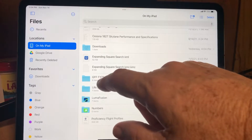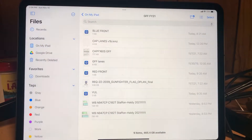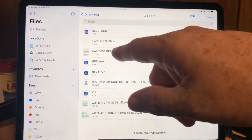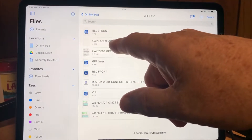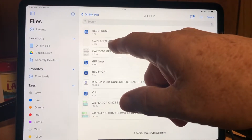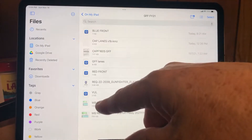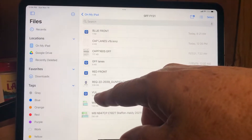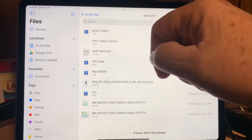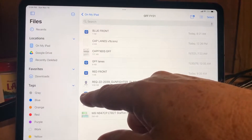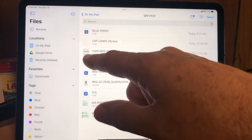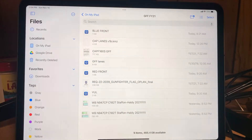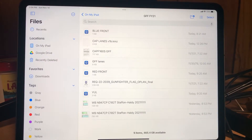For this example, I've got a folder called GFF-FY21. In here I've got a KMZ file, as you can see here, and I've got four files that have a little blue icon next to them. Those are KML files that are compatible with ForeFlight.